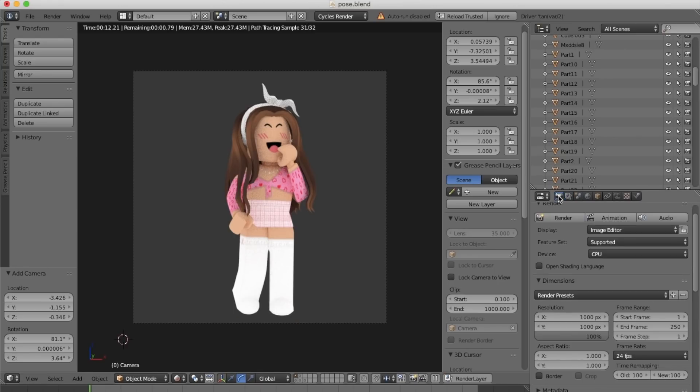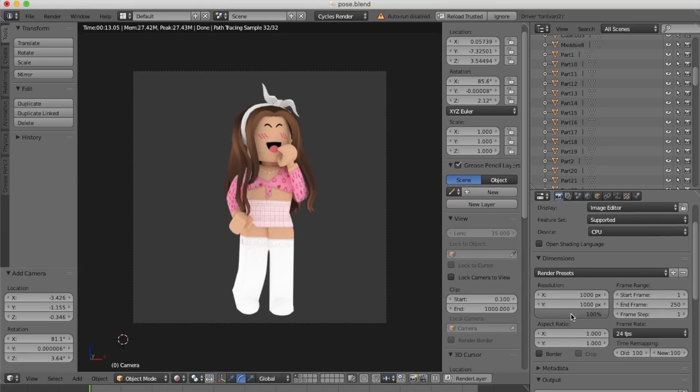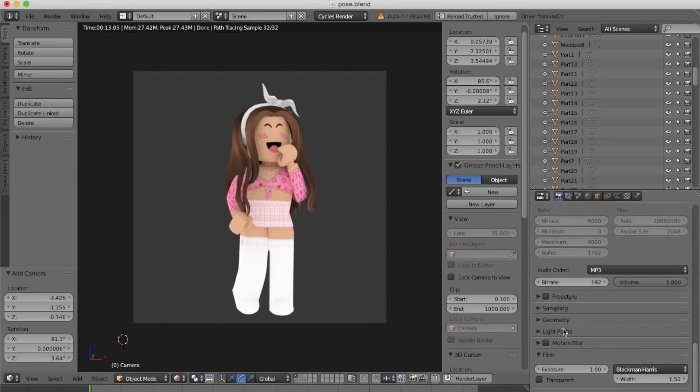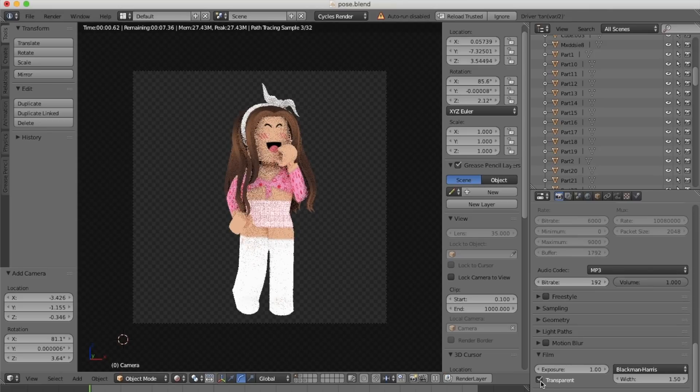To finally make the background transparent, we're going to go back to the camera icon, scroll down and tick the transparent option.